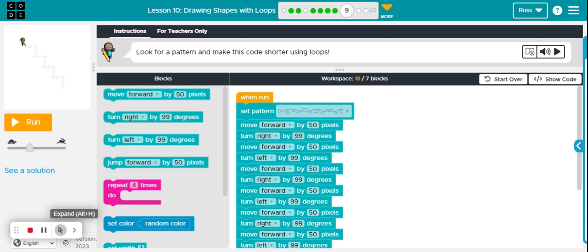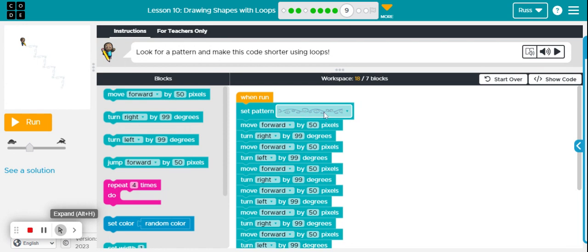Look for a pattern and make this code shorter using loops. We still have that same stair step design, it just has a different pattern that it's drawn with. It's drawn with this pattern here.